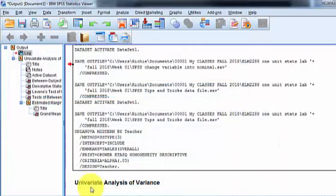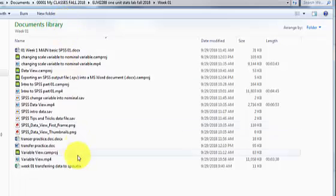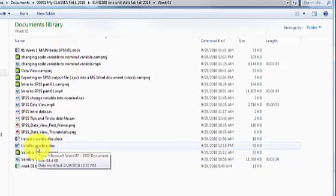It's going to save it there, but you need to open it up. Transfer Practice. There you are right there.